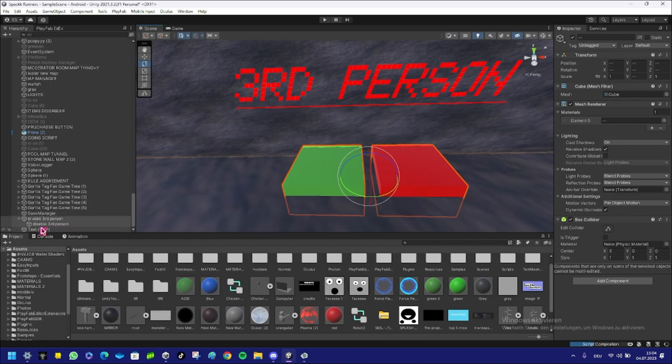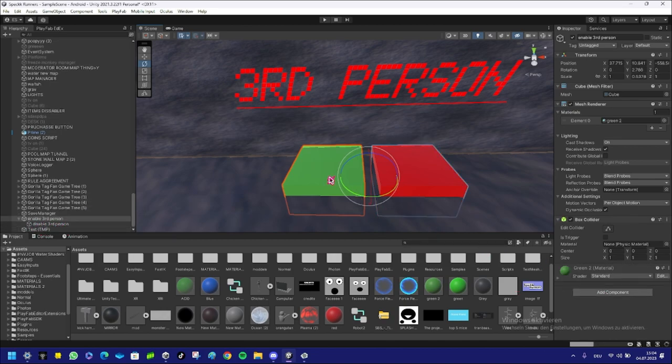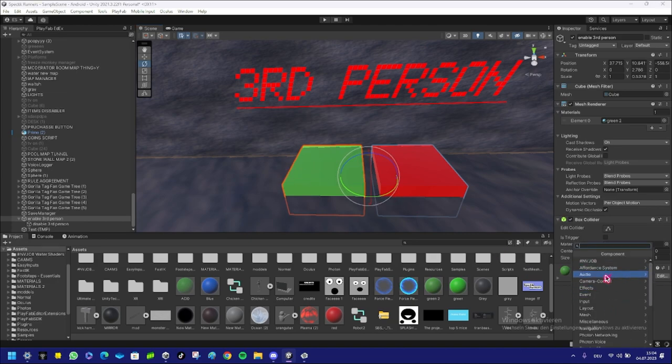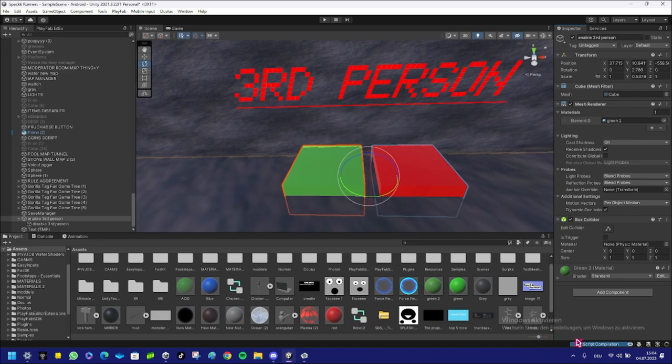Select both of these things and then—no wait, click on the green one, click on the enable button. Or no, wait for it to start compiling. Wait for it to compile down here. It's gonna take a while, just wait for it to load.